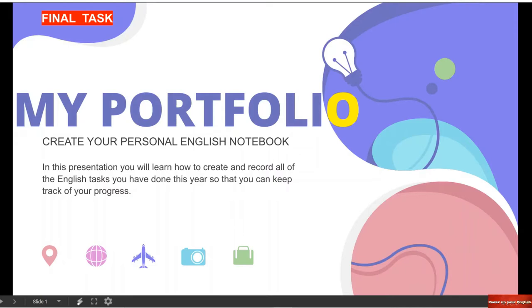Today you will learn to create your own personal digital English notebook. In this presentation you will learn how to create and record all of the English tasks you've done this year so that you can keep track of your progress. Quindi siamo finalmente arrivati all'ultimo task. Questa probabilmente sarà la mia ultima lezione per voi.